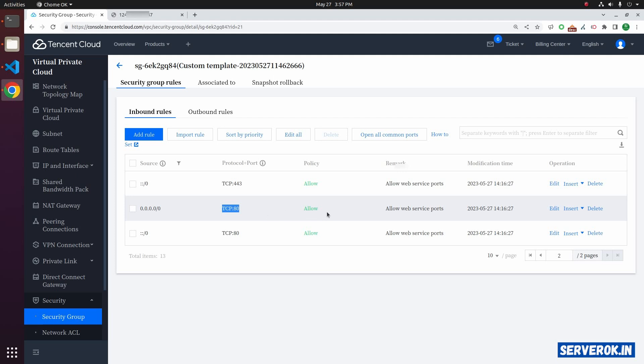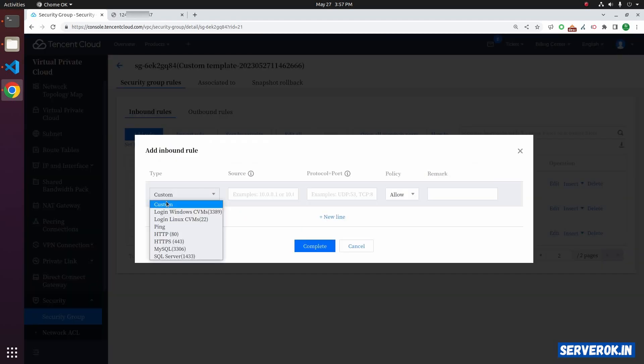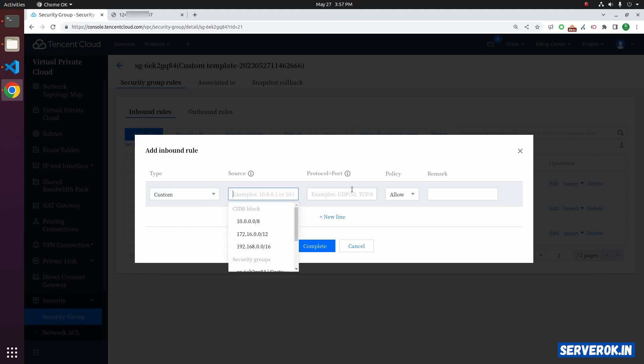To open a new port, click on add rule button. From the drop-down, select custom. For the source, enter 0.0.0.0/0. This means everyone on the internet.